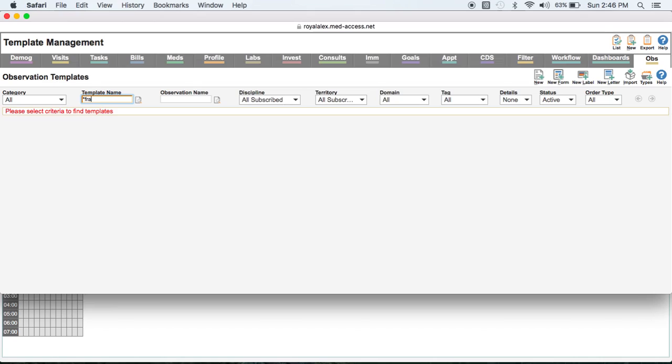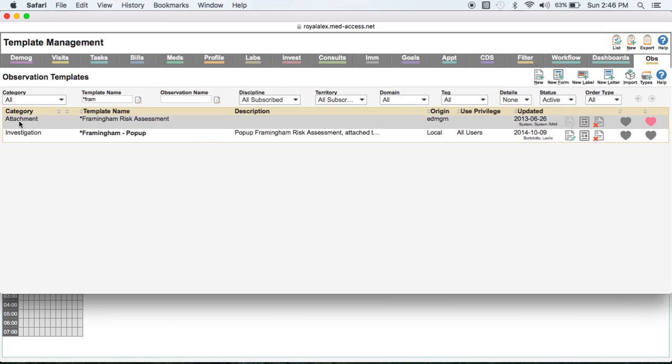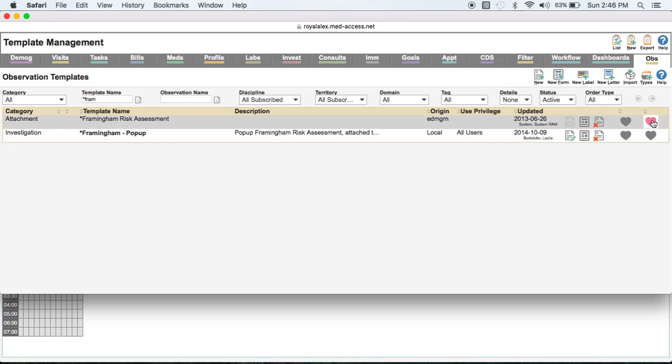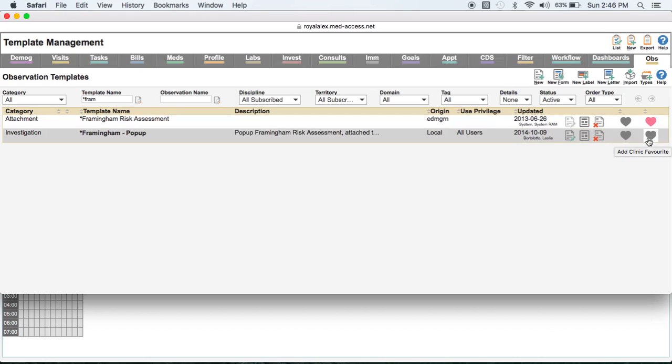And what you want is the one that has category attachment, a template named Framingham Risk Assessment. And when you start off, the second heart here will be grayed out. What you want to do is click on it until it's red, and that makes it a clinic favorite.